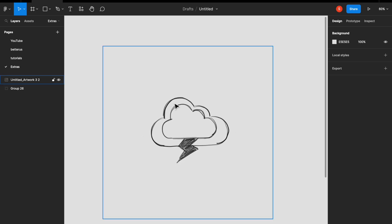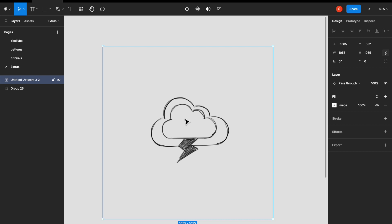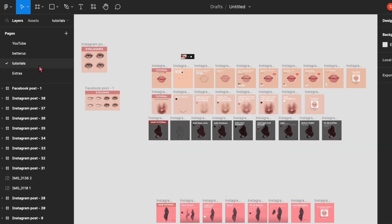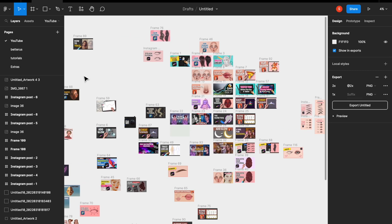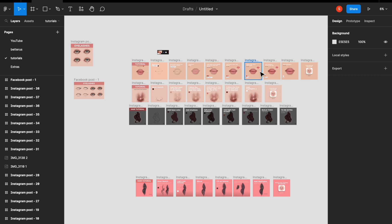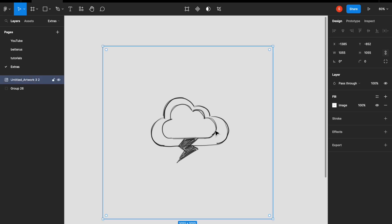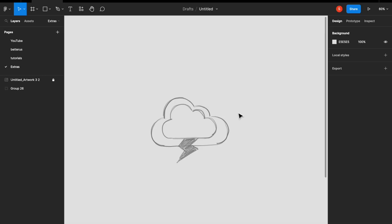We're going to start off by placing our rough sketch here and we are going to be using this as something we can trace over. Now I'm going through all my pages. If you're using Figma for the first time, these are pages — you can save all of your artworks and artboards in one page. I have one for YouTube, one for Instagram, divided into pages to stay organized. I started off by reducing the opacity from the right-hand side panel and we're going to lock this layer so that it doesn't move while we're drawing.